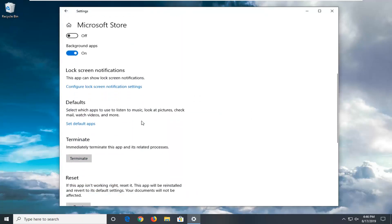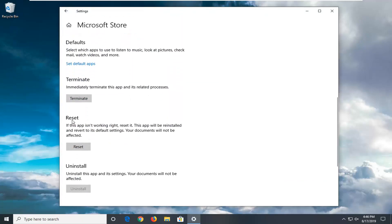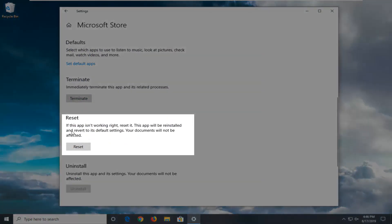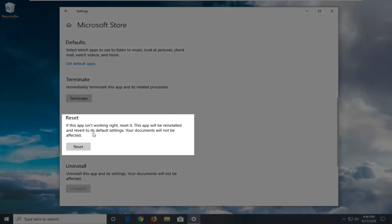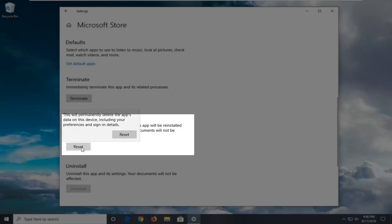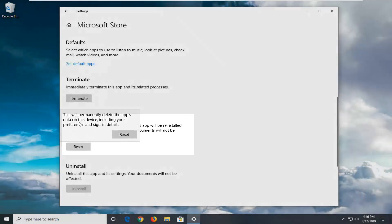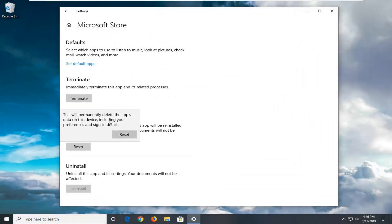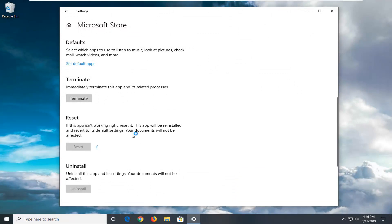Scroll down a little bit until you see the reset option where it says if this app isn't working right, reset it. This app will be reinstalled and revert to its default settings. Your documents will not be affected. Left-click on the reset button. This will permanently delete the apps data on this device, including your preferences and sign-in details. Select Reset to Confirm.